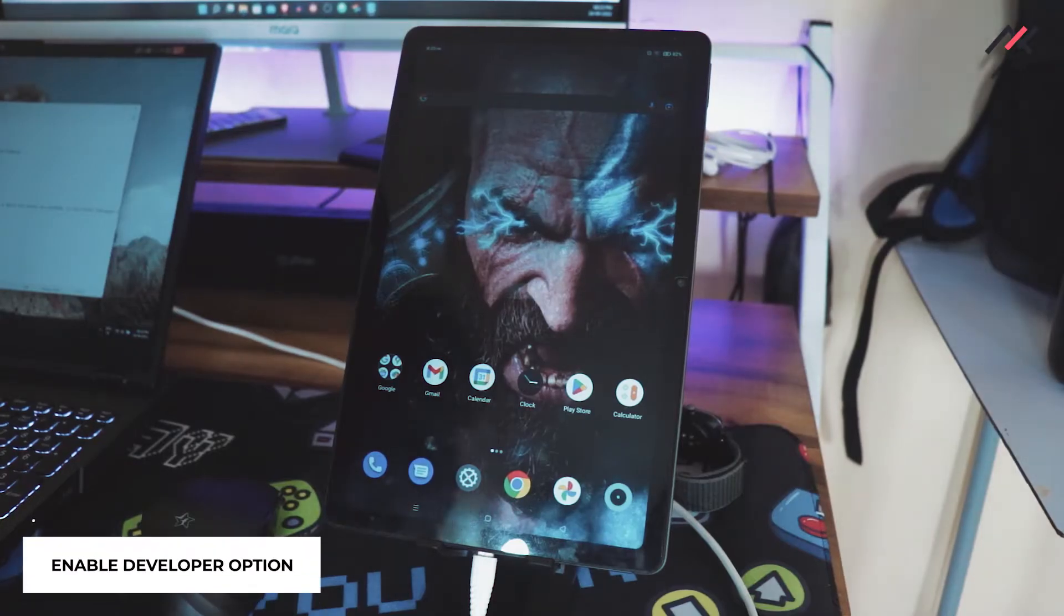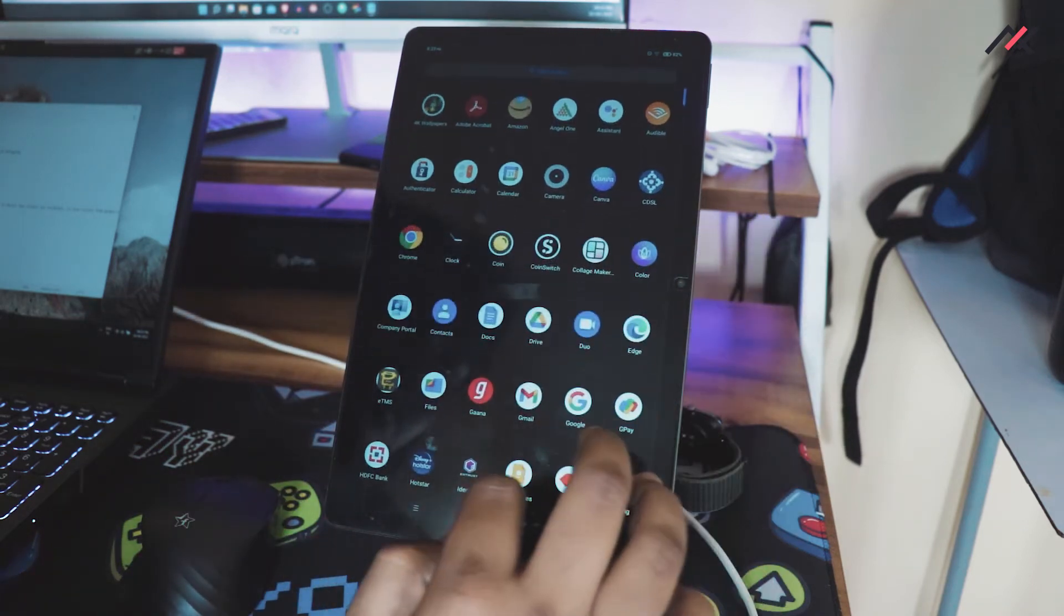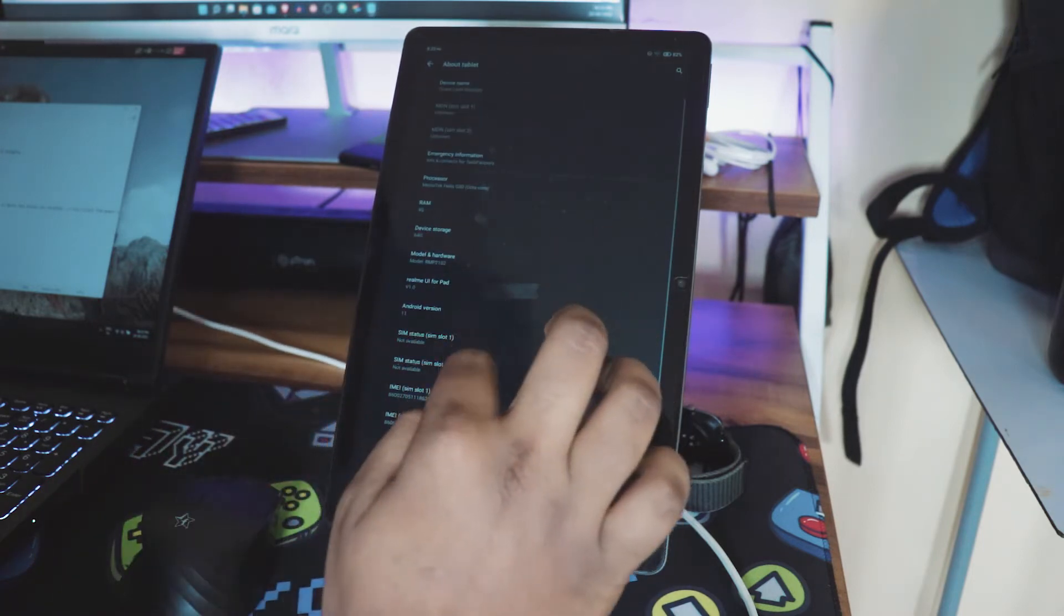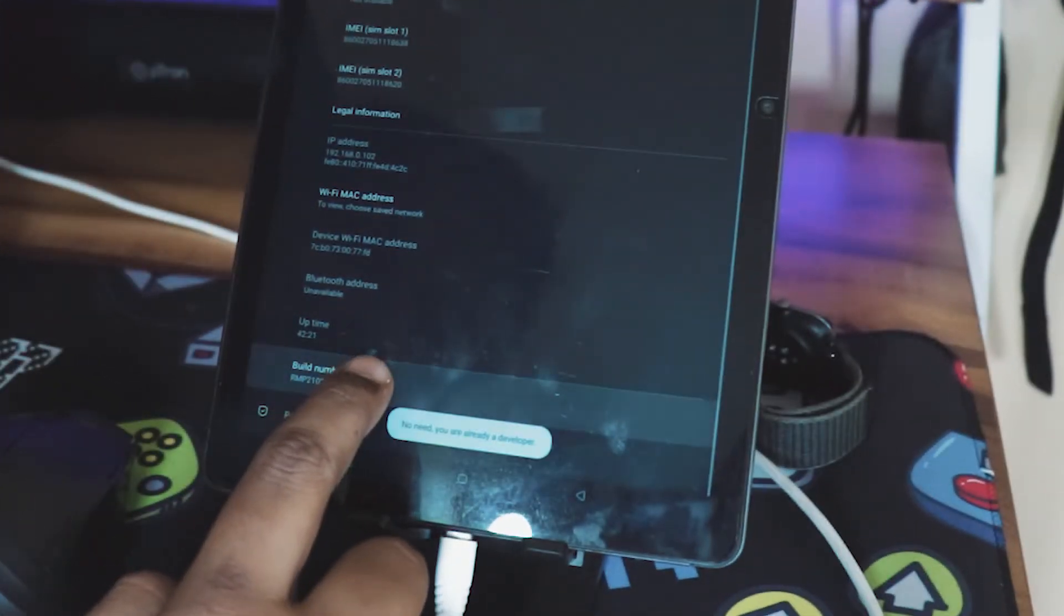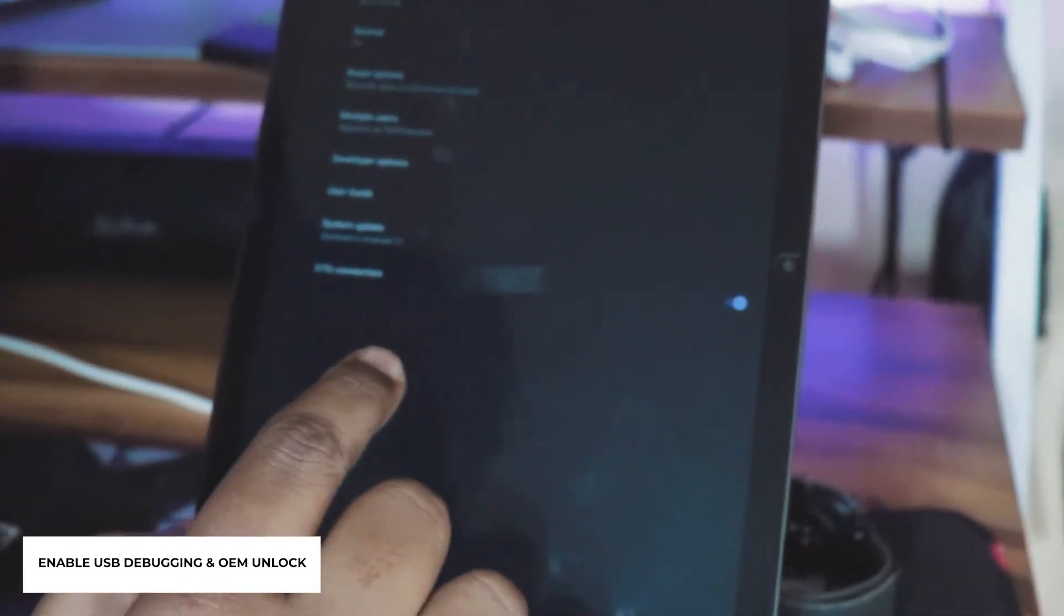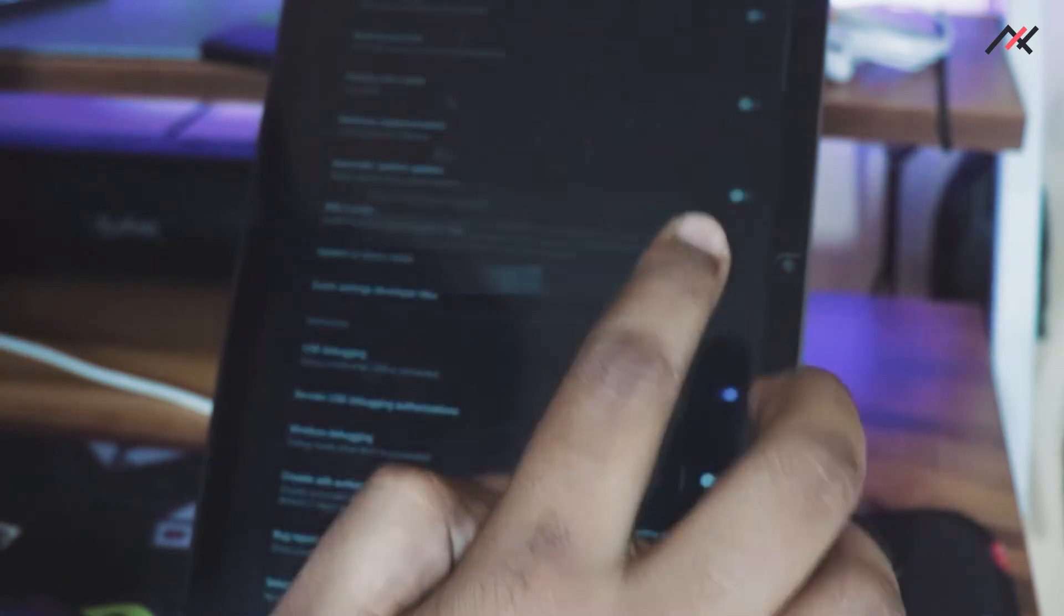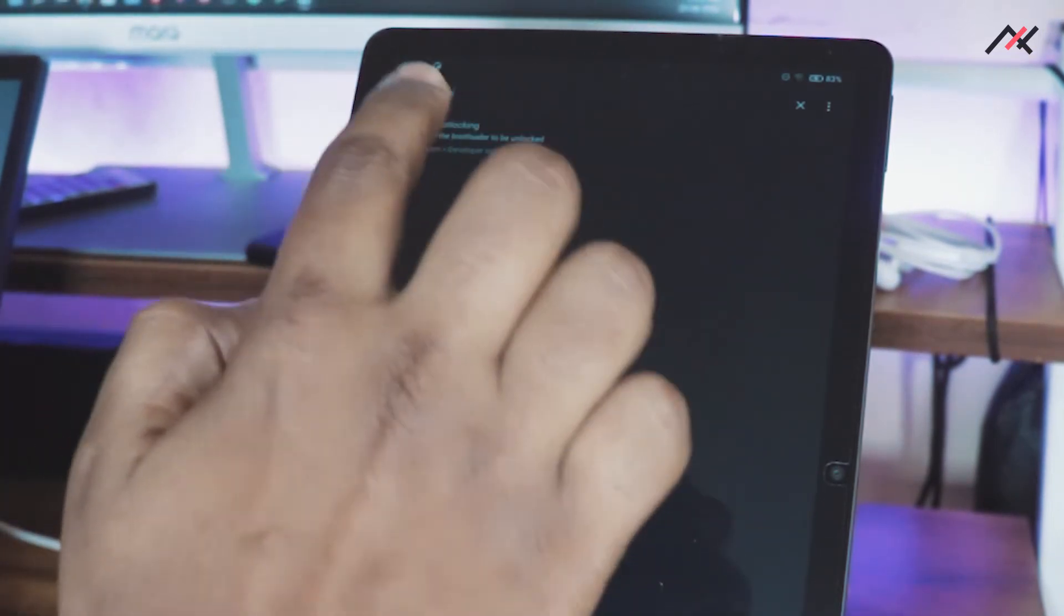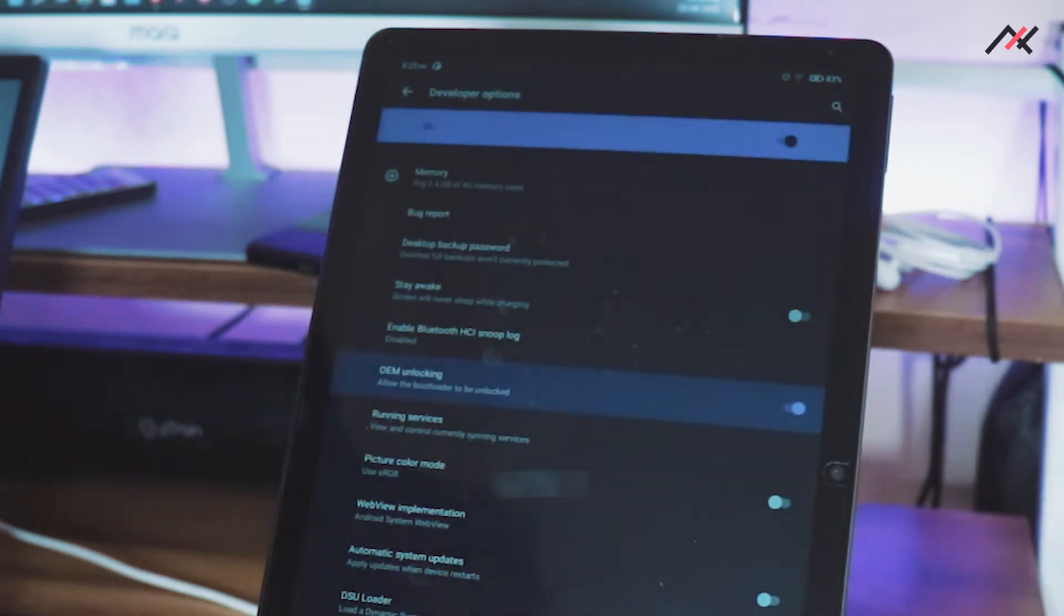First, enable the developer option. Go to Settings, About Phone, tap the build number until the developer option is enabled. Now go to System and select the Developer Option. In that, select the USB Debugging and OEM Unlock. It will give a warning, so read carefully and then accept.